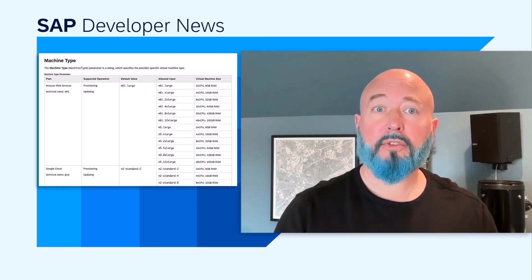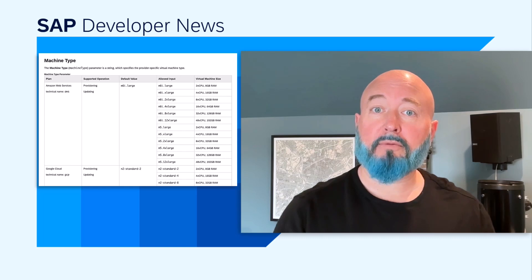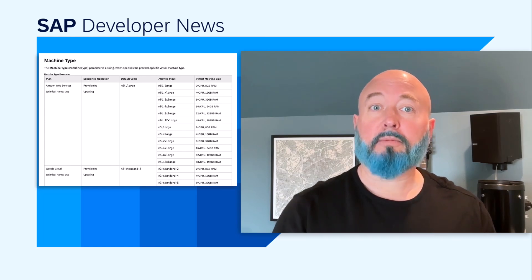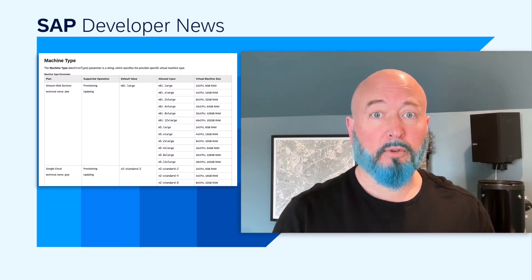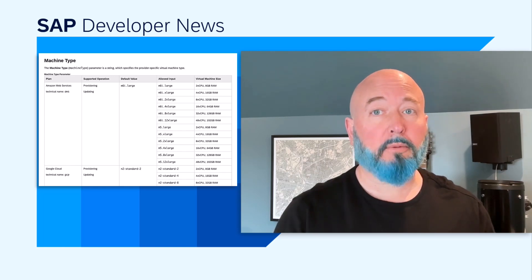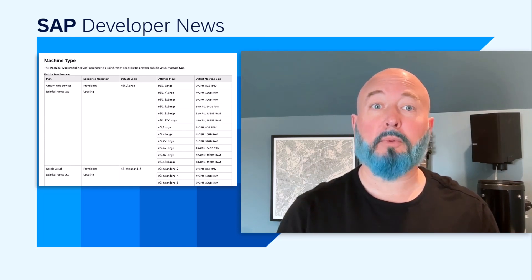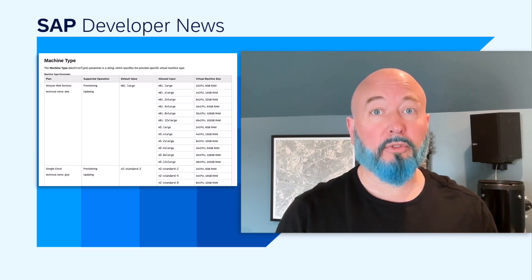The first is support in the Kyma runtime for smaller machine types. The smaller machine types are two virtual CPUs with 8 gigabits of RAM. They're available to help you optimize the size of your default Kyma runtime installation, and thus reduce cost.